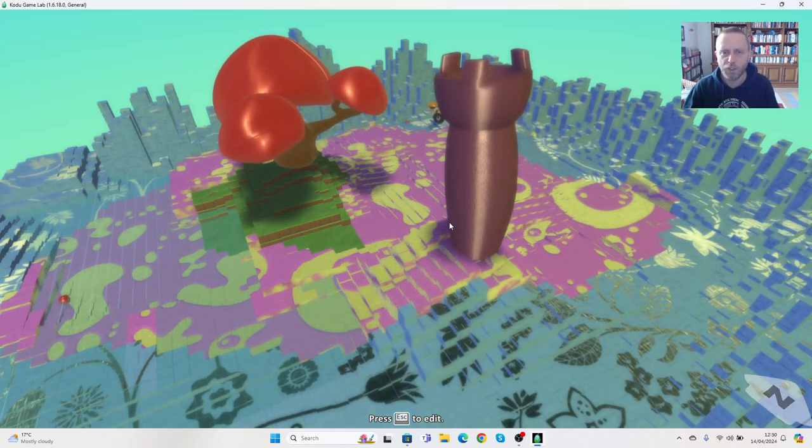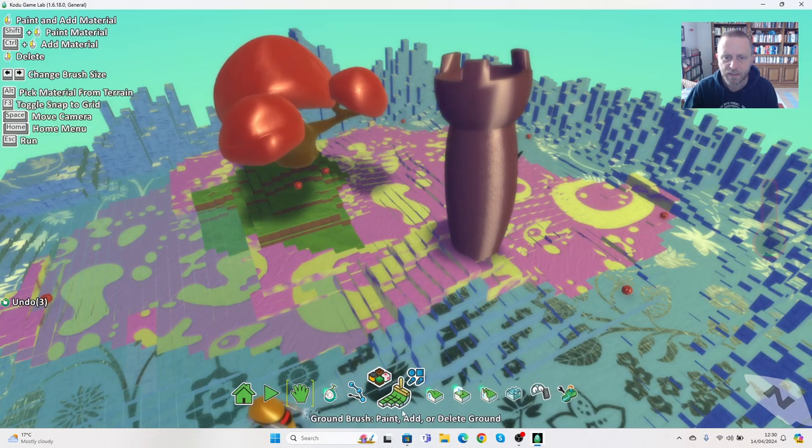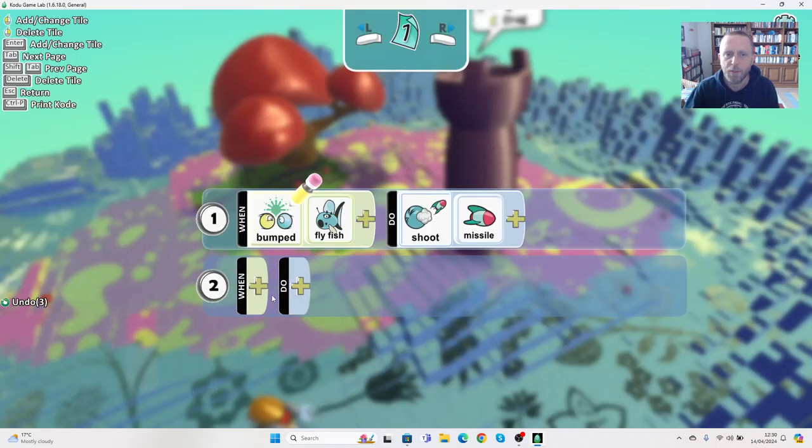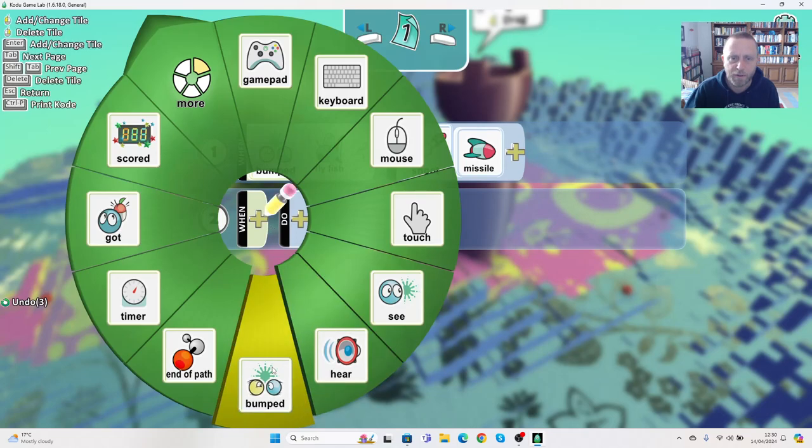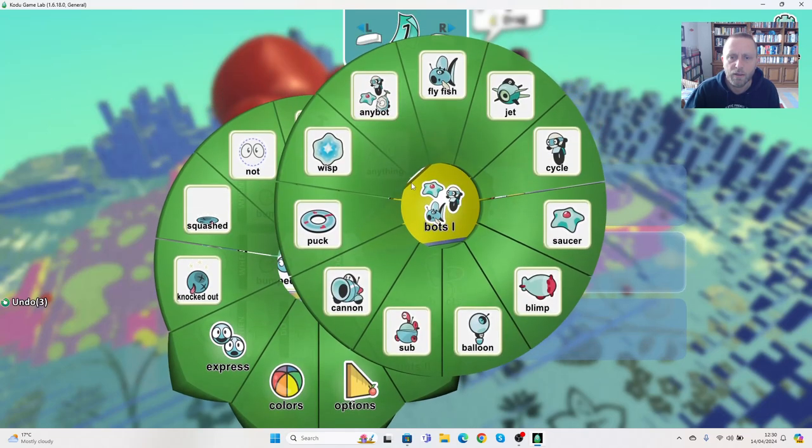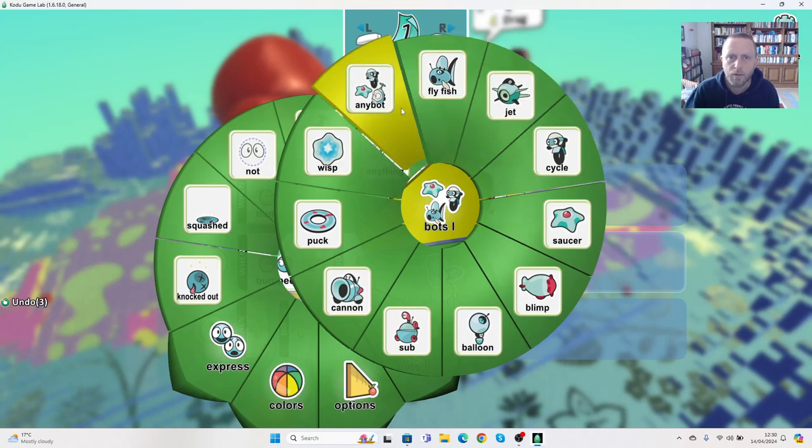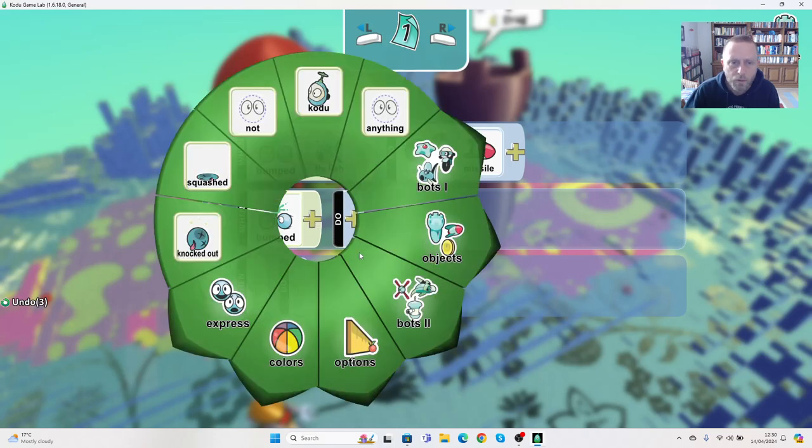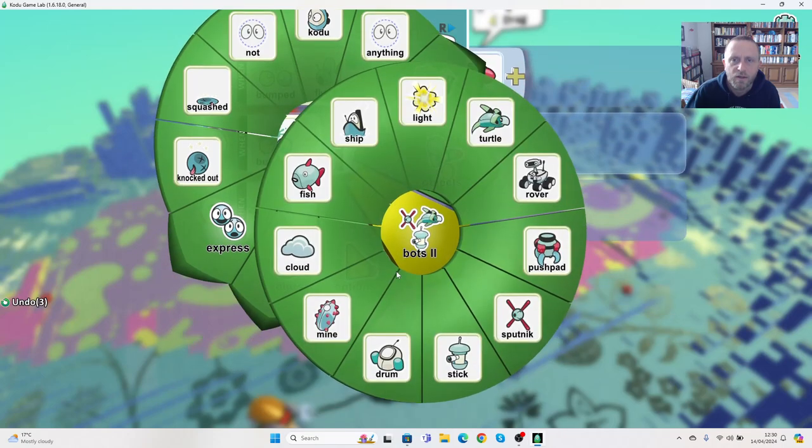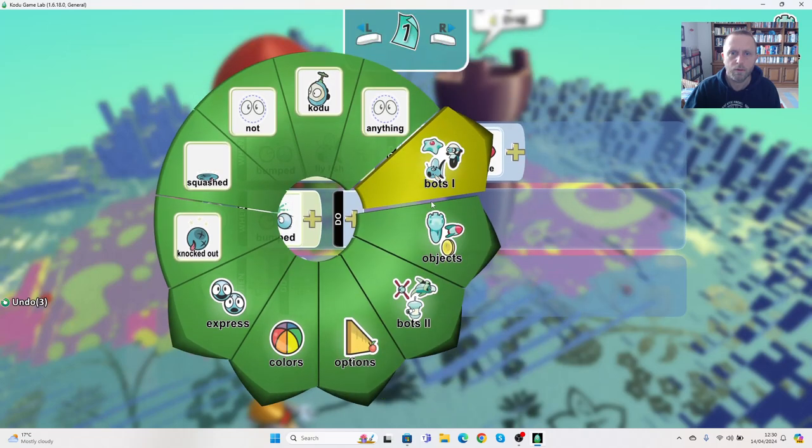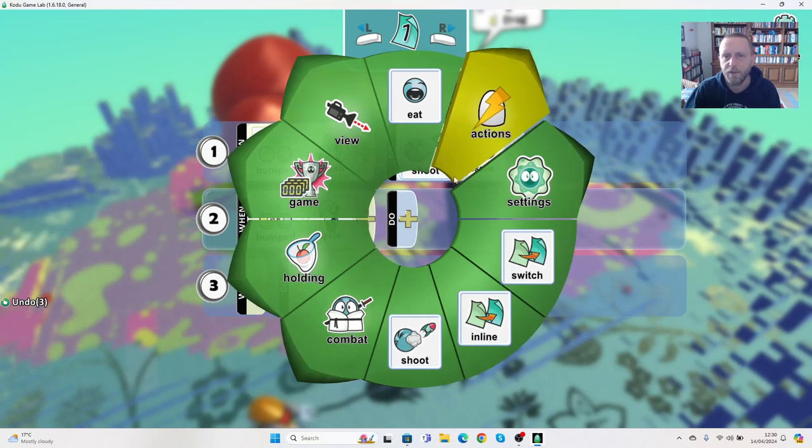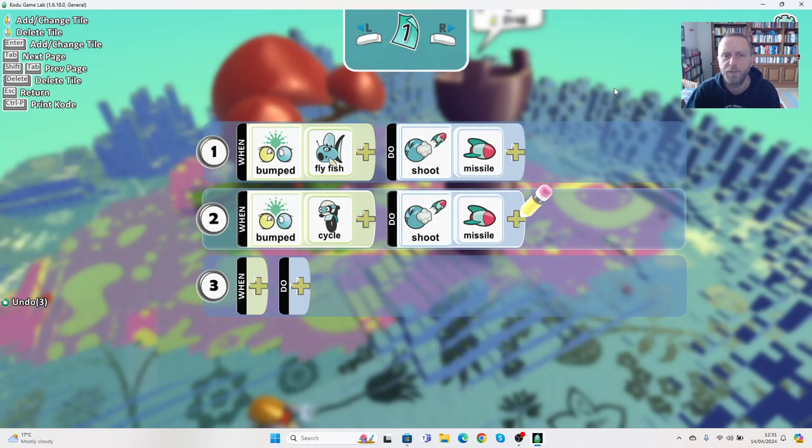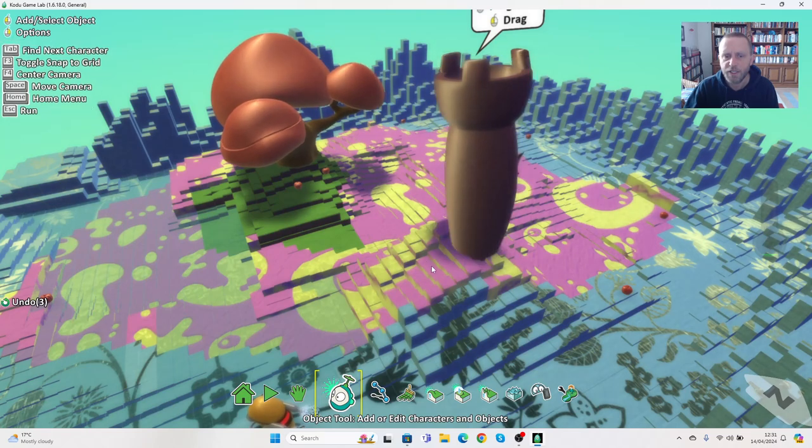And you can say the same for the other character. We could go back into this, go back onto the object tool, go back into programming, and we can also give it the same instructions for Frank. So we can say if it's bumped by, well either by any bots that would actually work, or trying to remember where the cycle is... there we go, then it can do the same thing. We can say shoot missile, so it's the same. If Frank bumps into it he gets shot, if I bump into it I get shot.